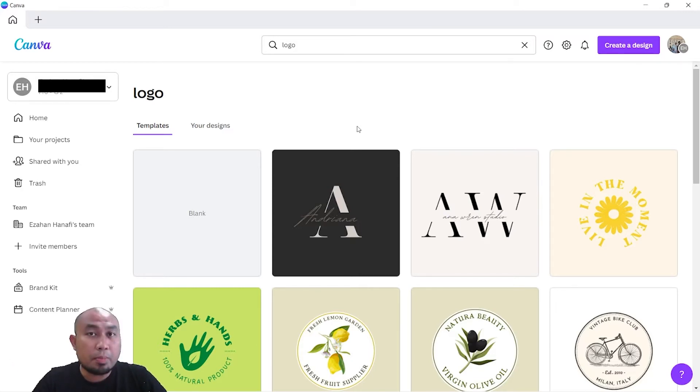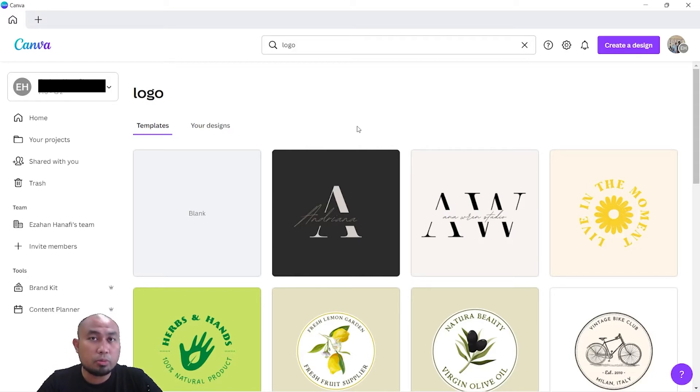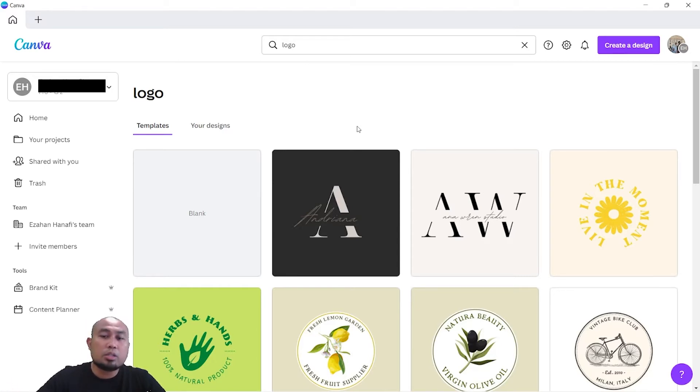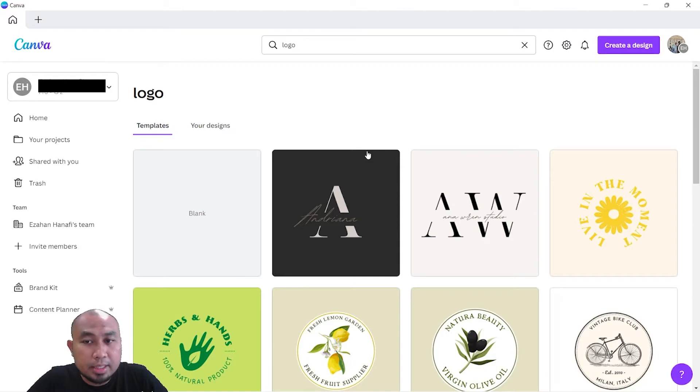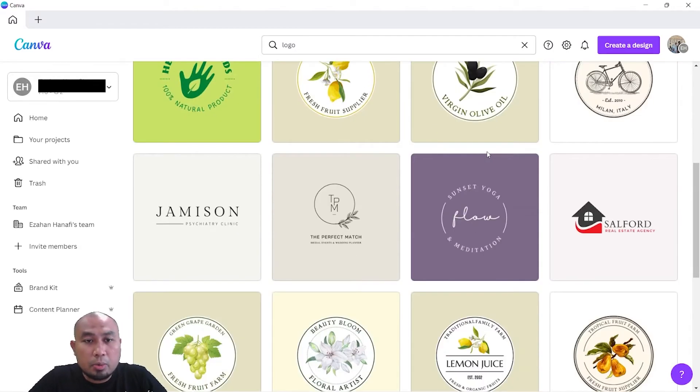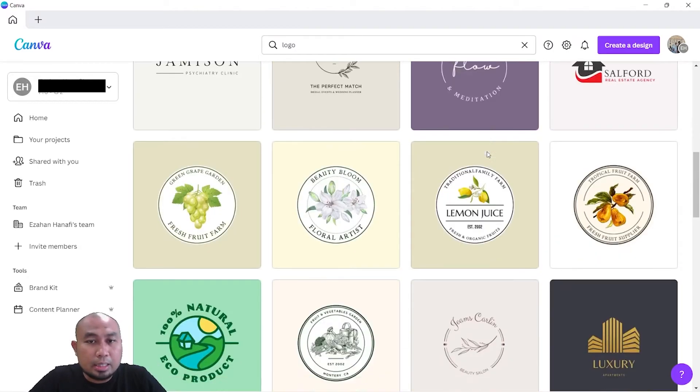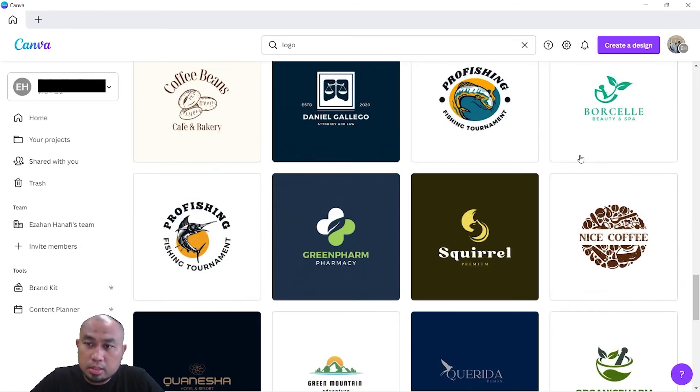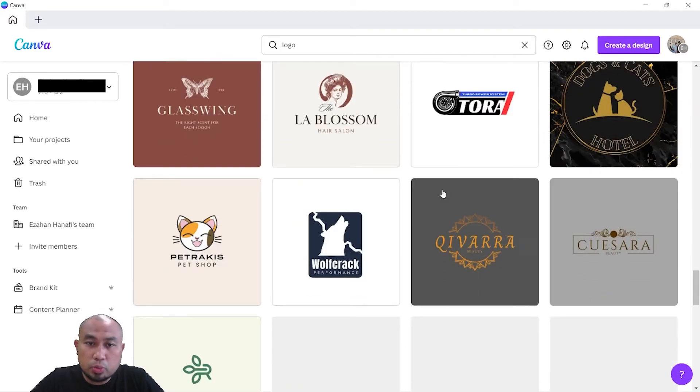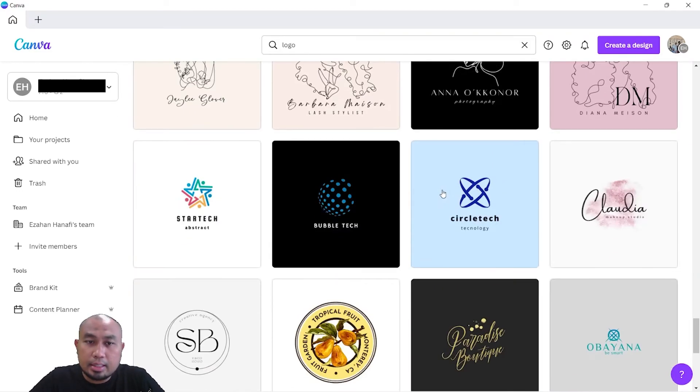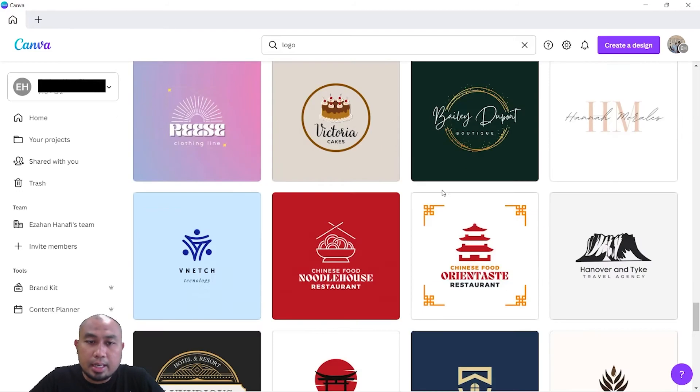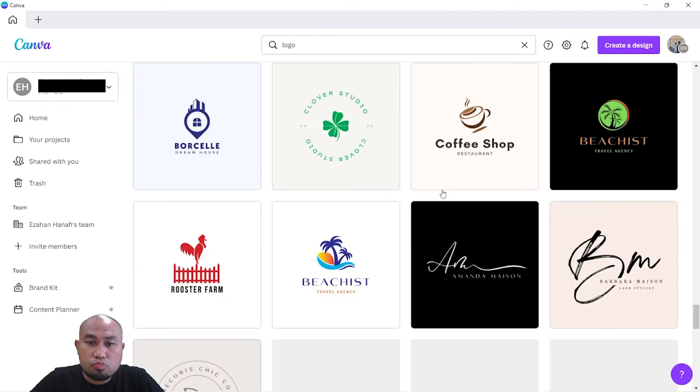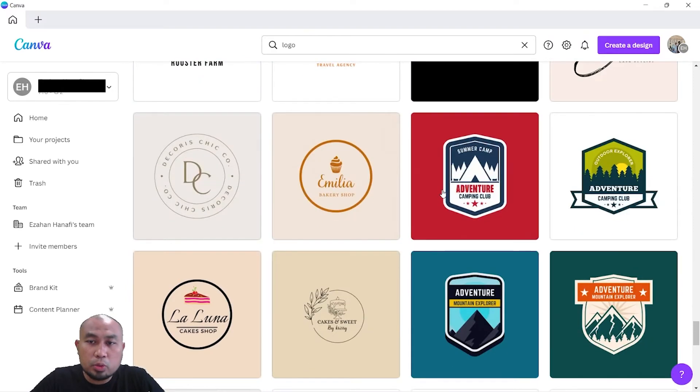Always remember to have a black and white ratio - black background white wording or white background black wording. Let's go through all the logo templates that we have here on Canva. I'm going to choose a simple logo, something that I like. Remember to choose a black and white ratio.